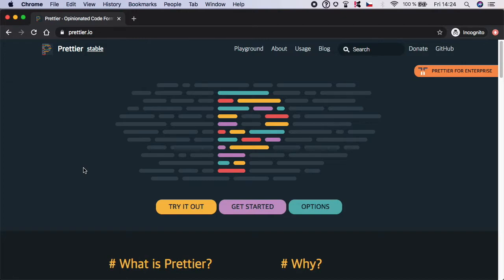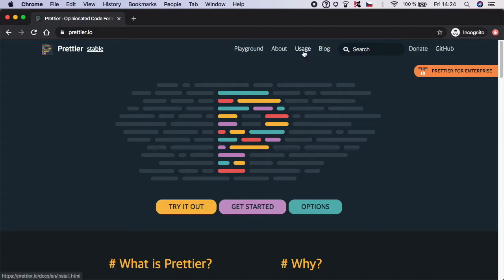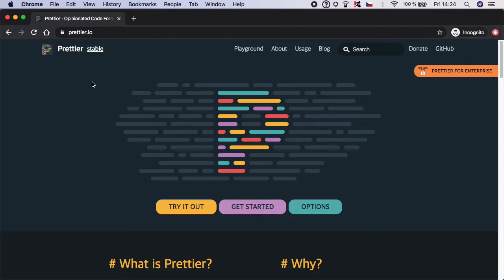If you want to read more, feel free to go to the Prettier website. There is a lot of reading, documentation, and usage information, so you can go through it if you are more interested. But for now, let's go to our project and set this up.